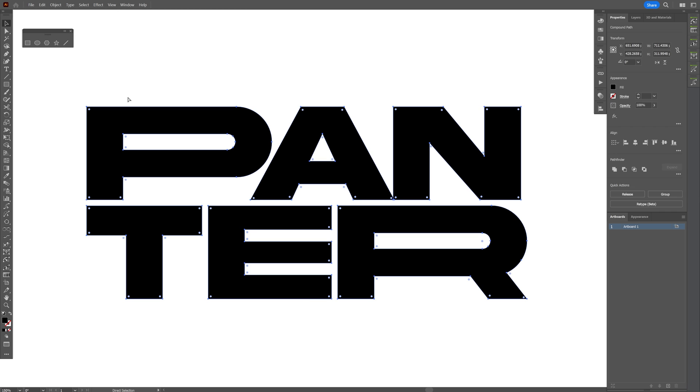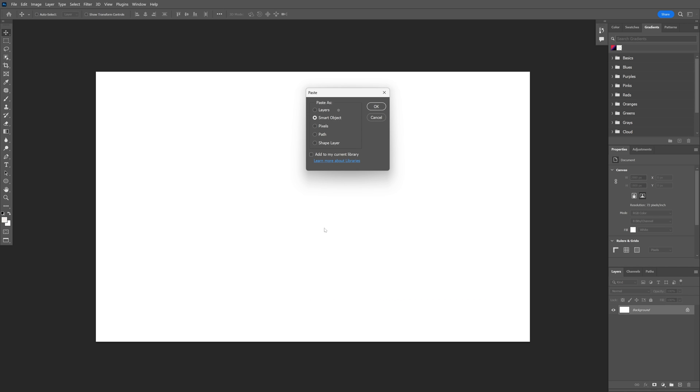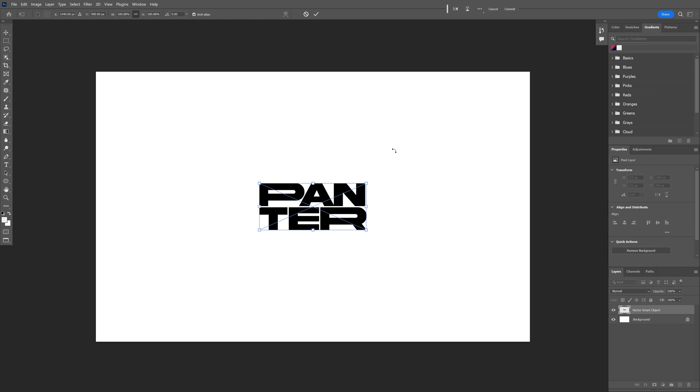I'm going to select the text, press Ctrl+C, go to Photoshop, press Ctrl+V. I'm going to go with smart object and click OK.